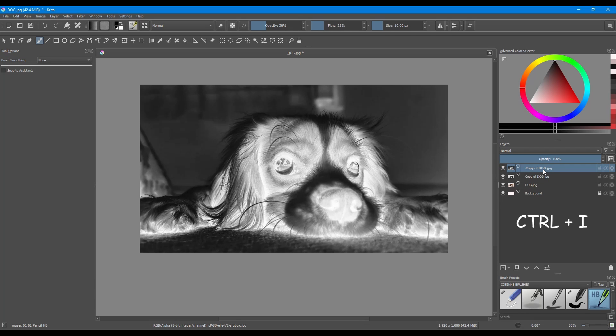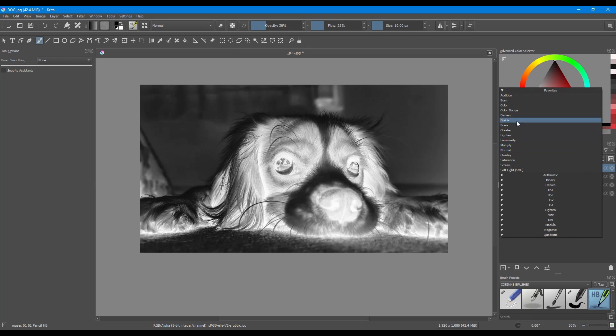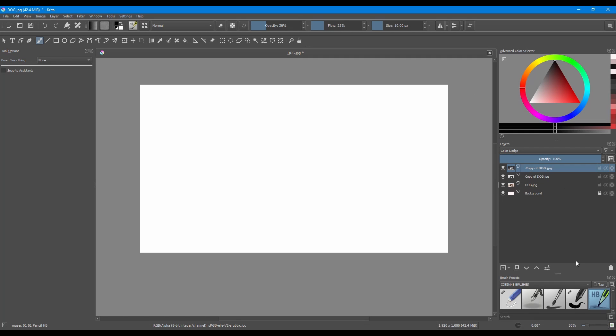Hit Ctrl+I to invert your image. Then change the blending mode of your layer from Normal to Color Dodge. The canvas will now look completely white — don't panic, this is completely normal, so let's continue.